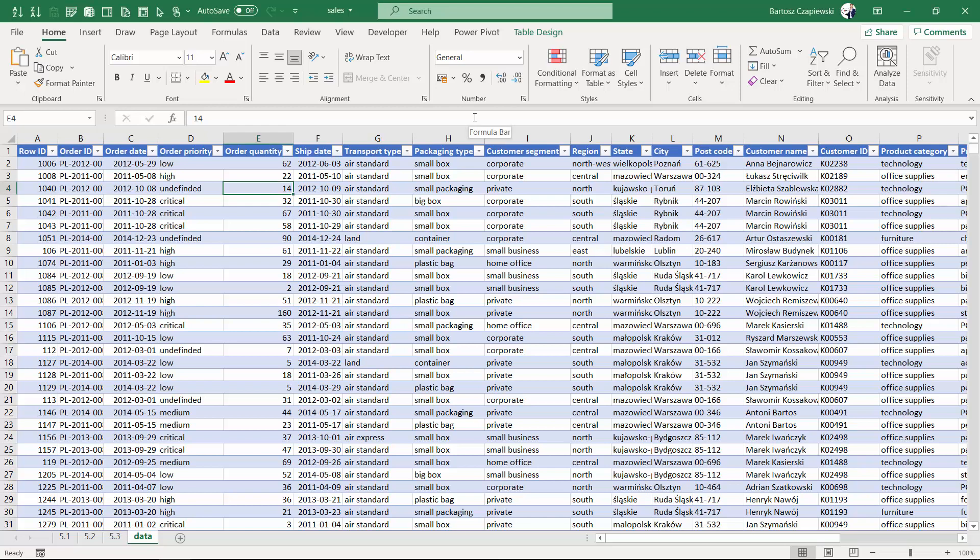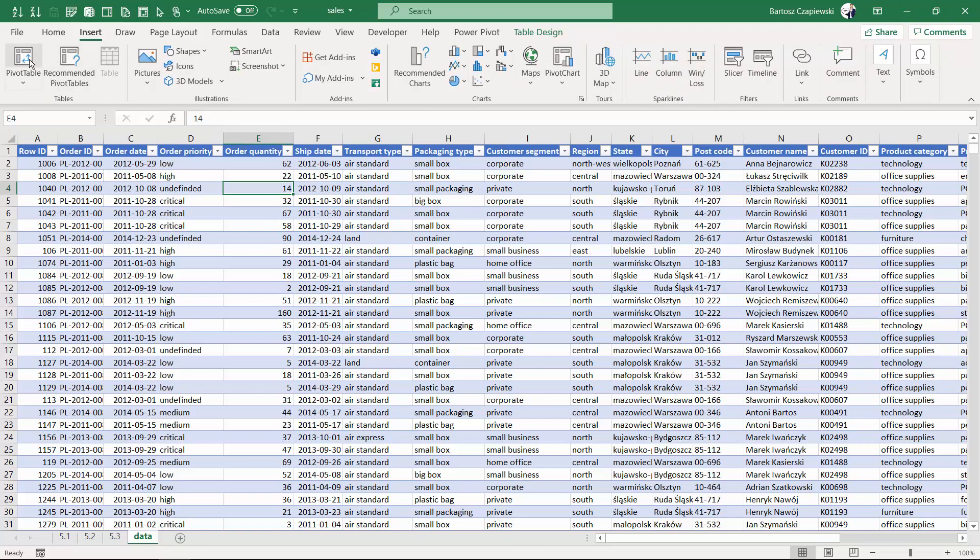There's one nice feature regarding pivot tables that always makes an impression the first time you see it, and it's connected with the filtering operation. Let's discuss the following scenario.